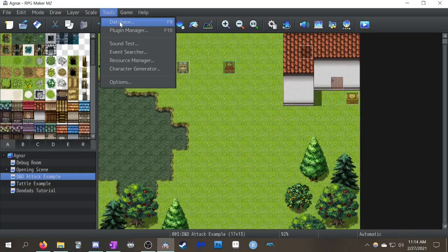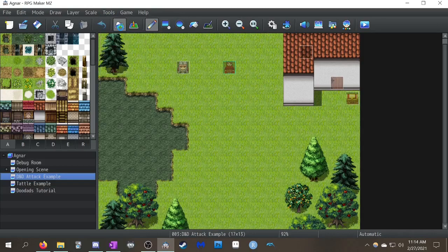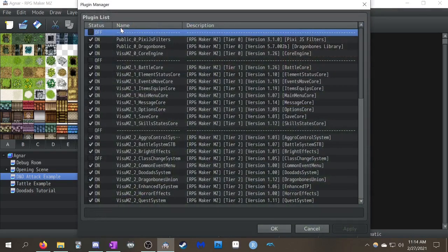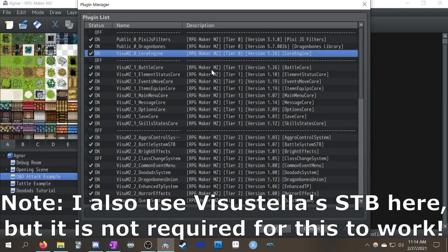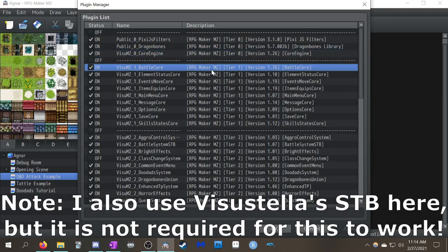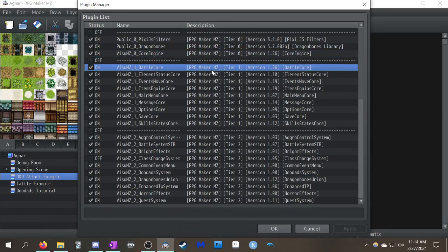First things first, I want to show off some of the necessary plugins you'll need to get this to work. First one is you're going to need the Visuestella core engine and the battle core engine because you're going to be dealing with action sequences.